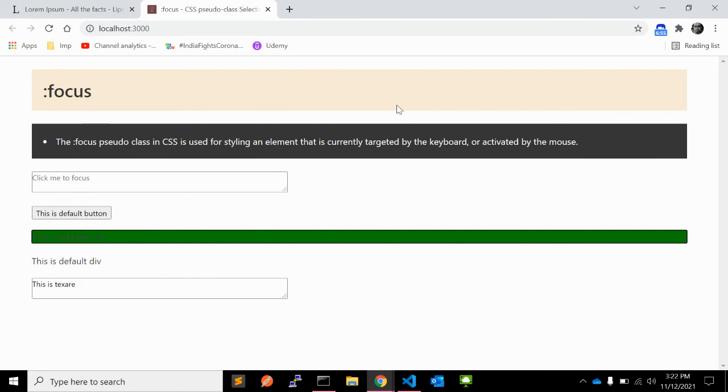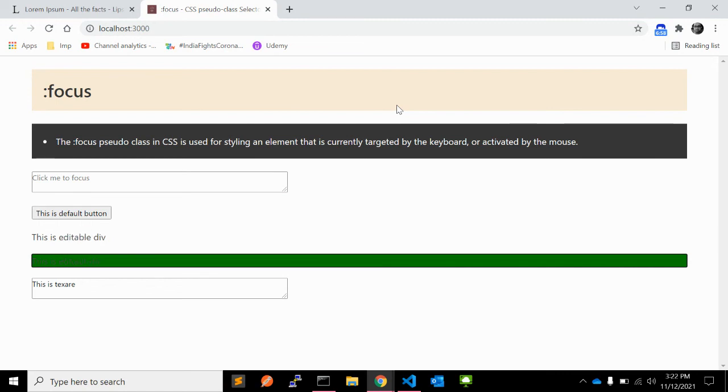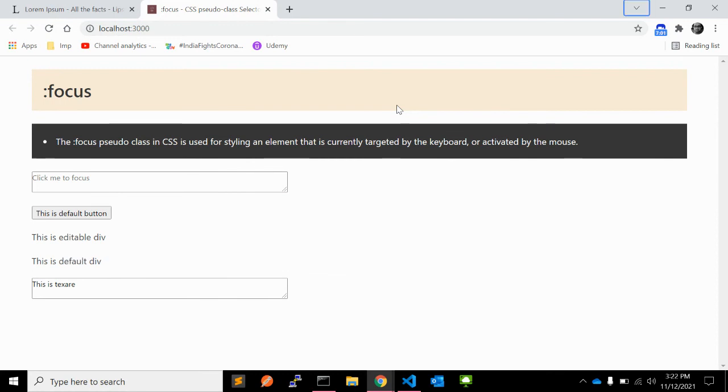The third one is the editable div. This is also a default div with tabindex 3.